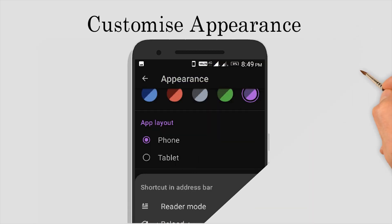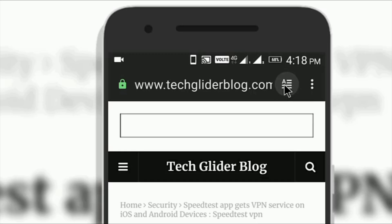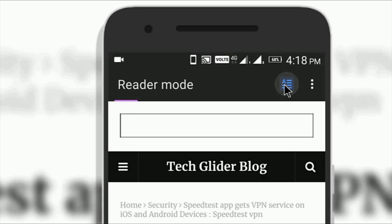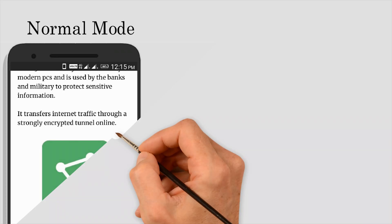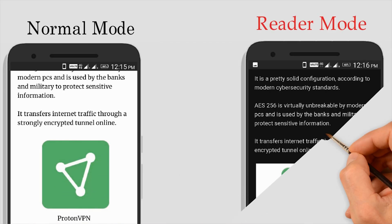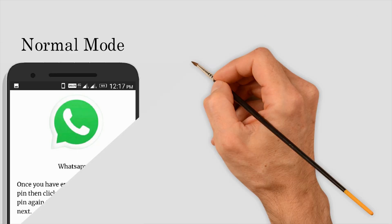You can enable the reader mode from the shortcut located at the top right corner of the address bar. The icon has a capital A written on it. Once you tap on it, it will change the interface of the web page into a cleaner look that's easy to read.